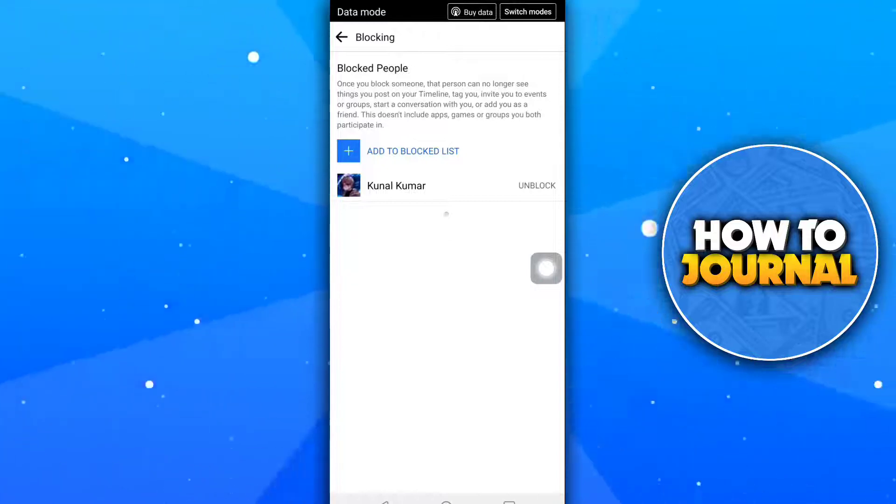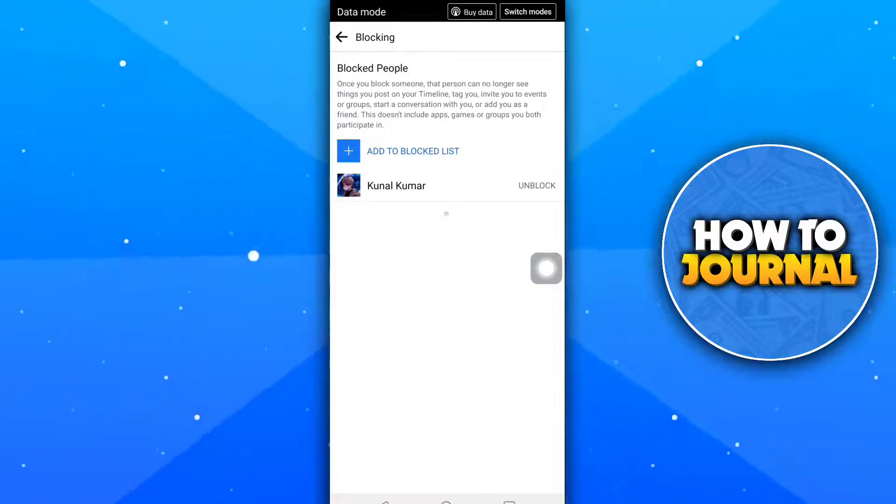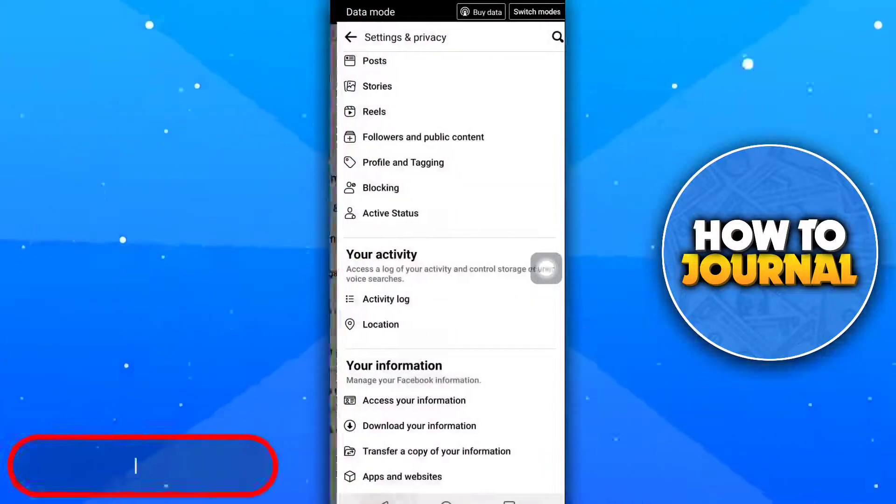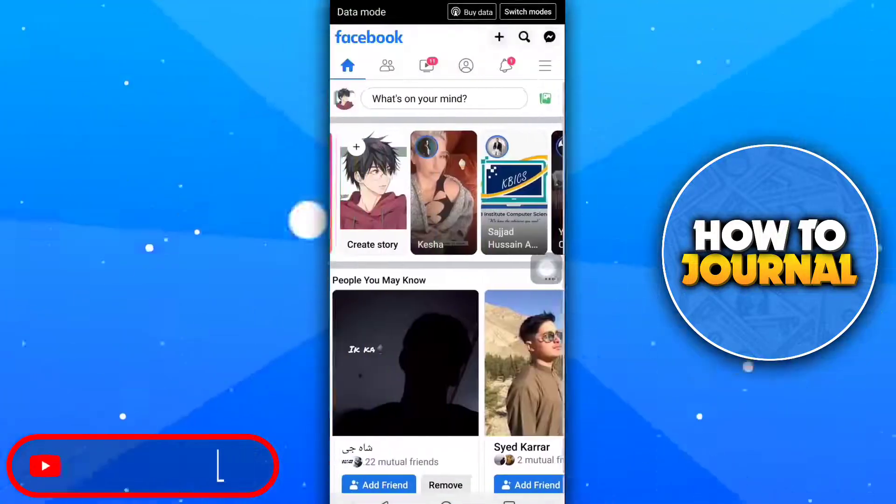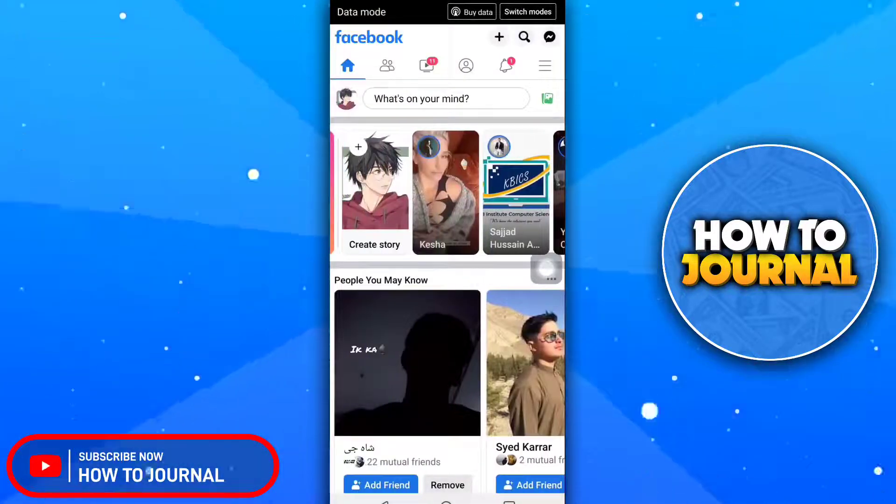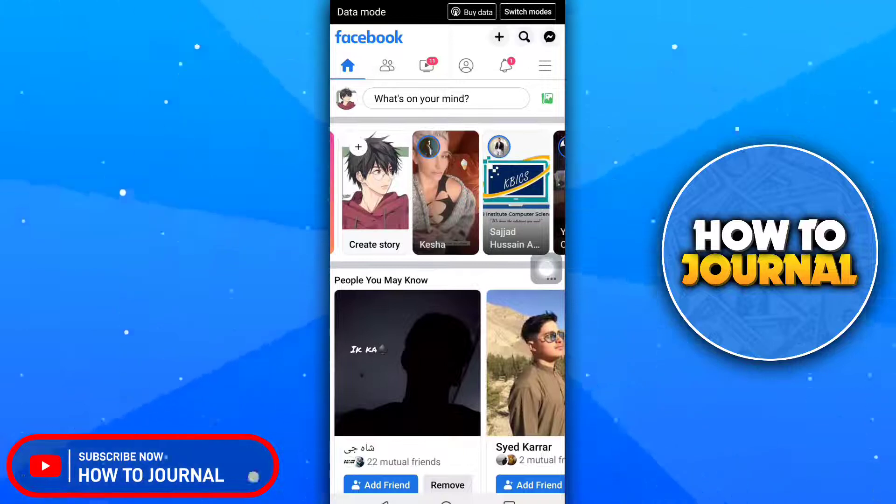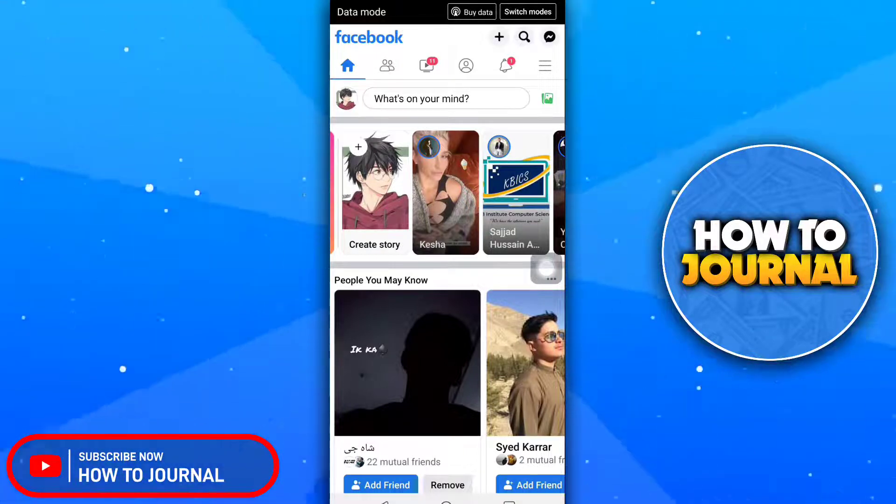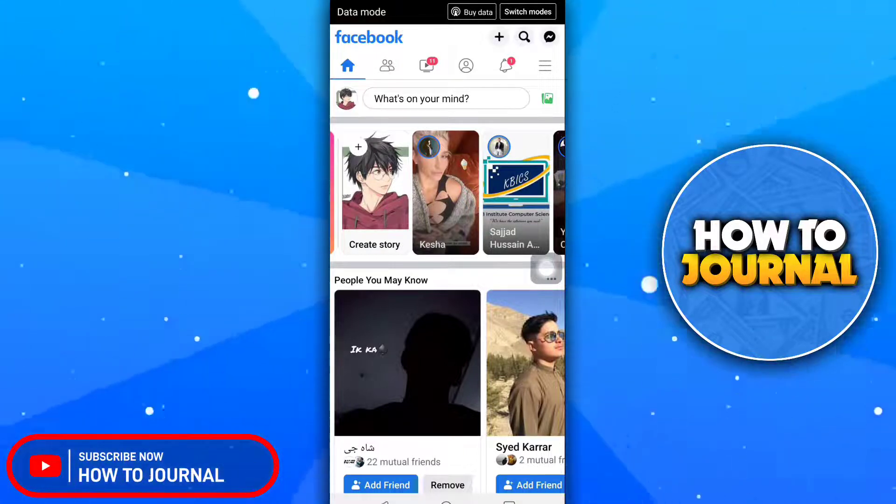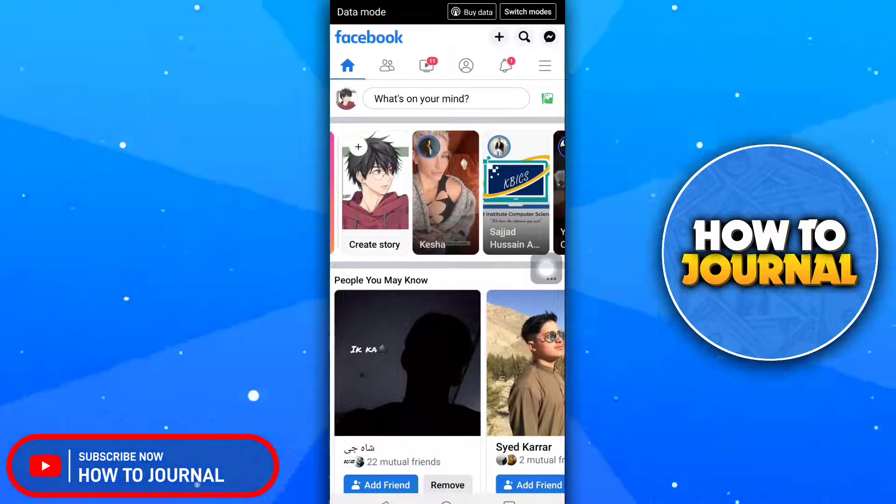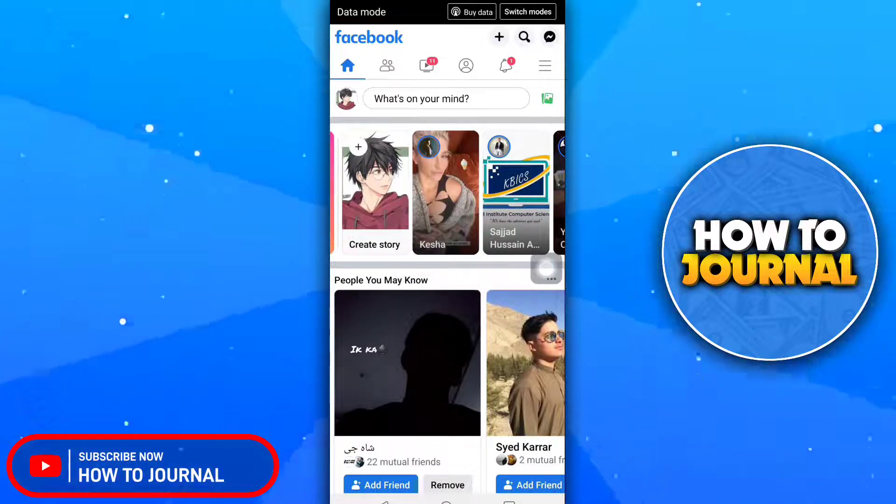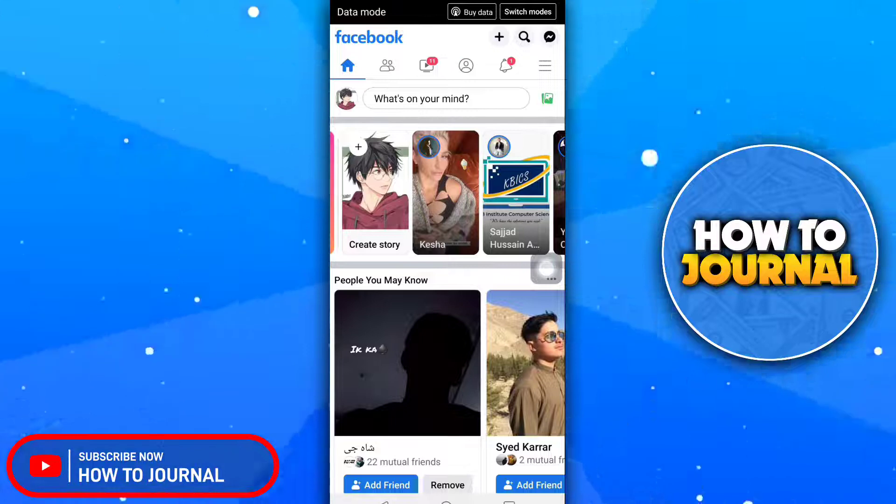Now the user has been successfully unblocked. So this was our tutorial for today. Please give this video a like, subscribe to how to journal channel, and I will see you on another video.